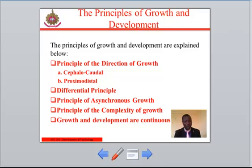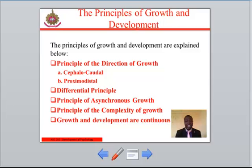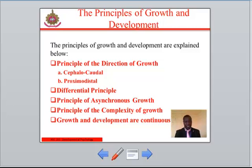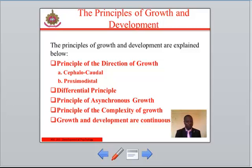Number four: the principle of the complexity of growth. This principle states that growth is a complex process and it is intricately interwoven. In consequence, growth dysfunction in one area may likely affect growth in other areas. For example, a physical impairment is likely to cause emotional and social problems. Its implication is that caution should be exercised in attributing causes, because the origin of the problem might be diverse.